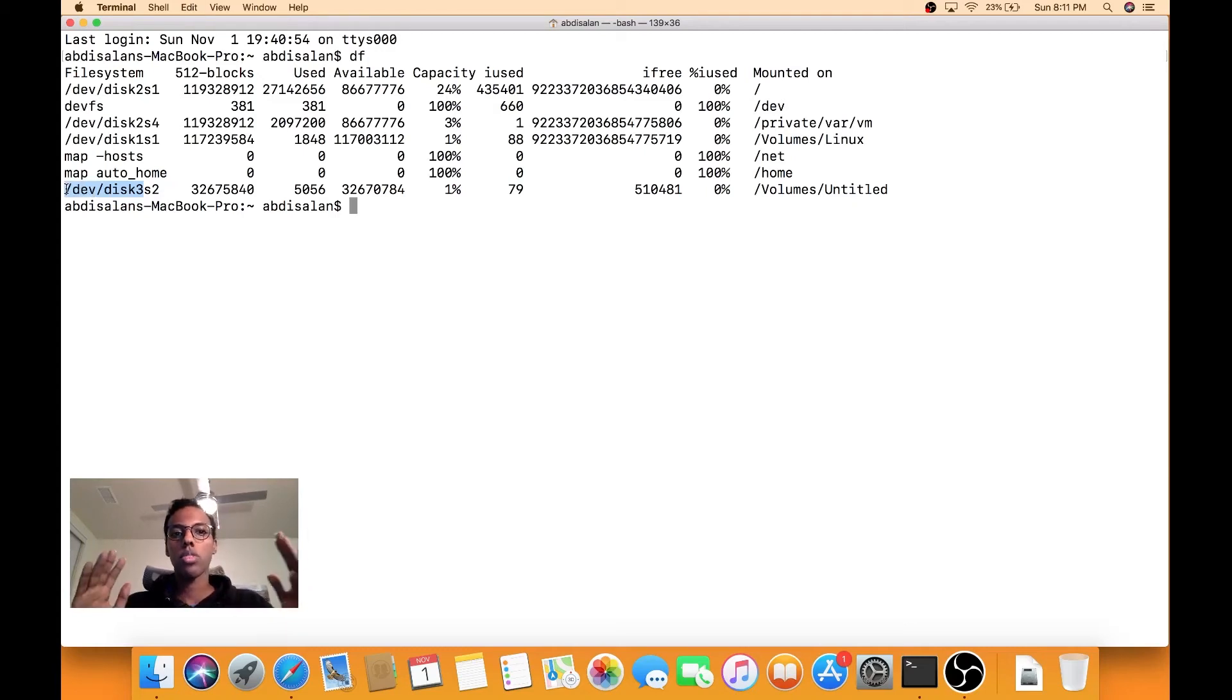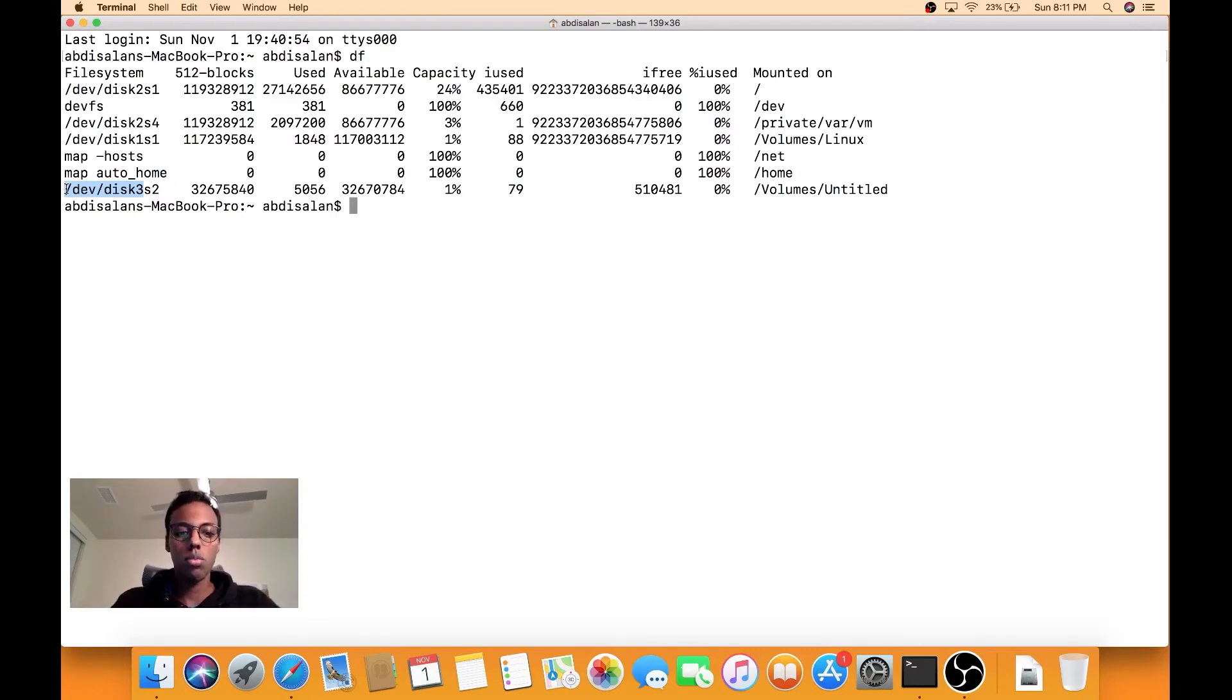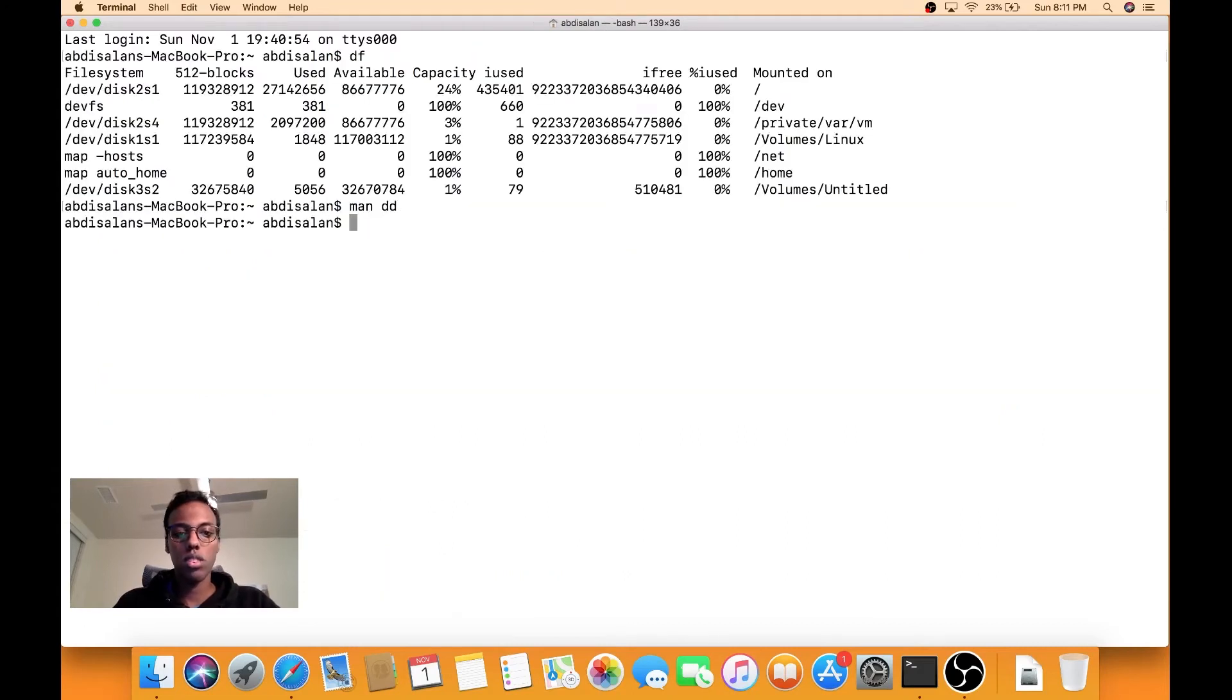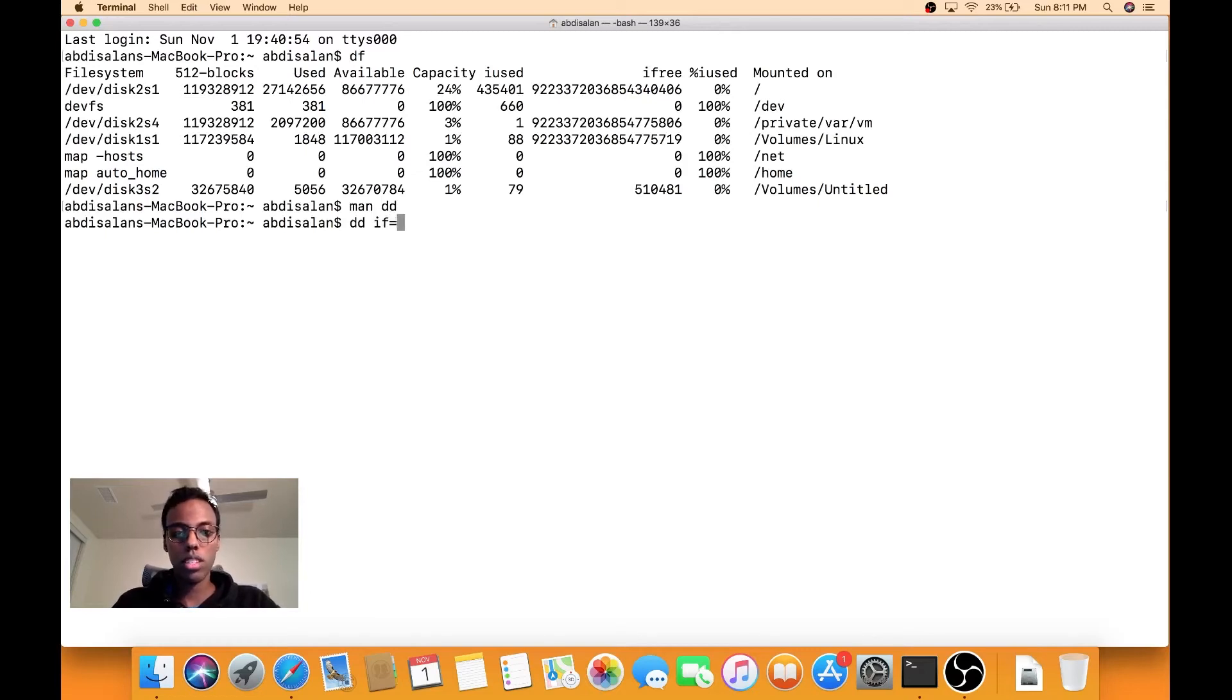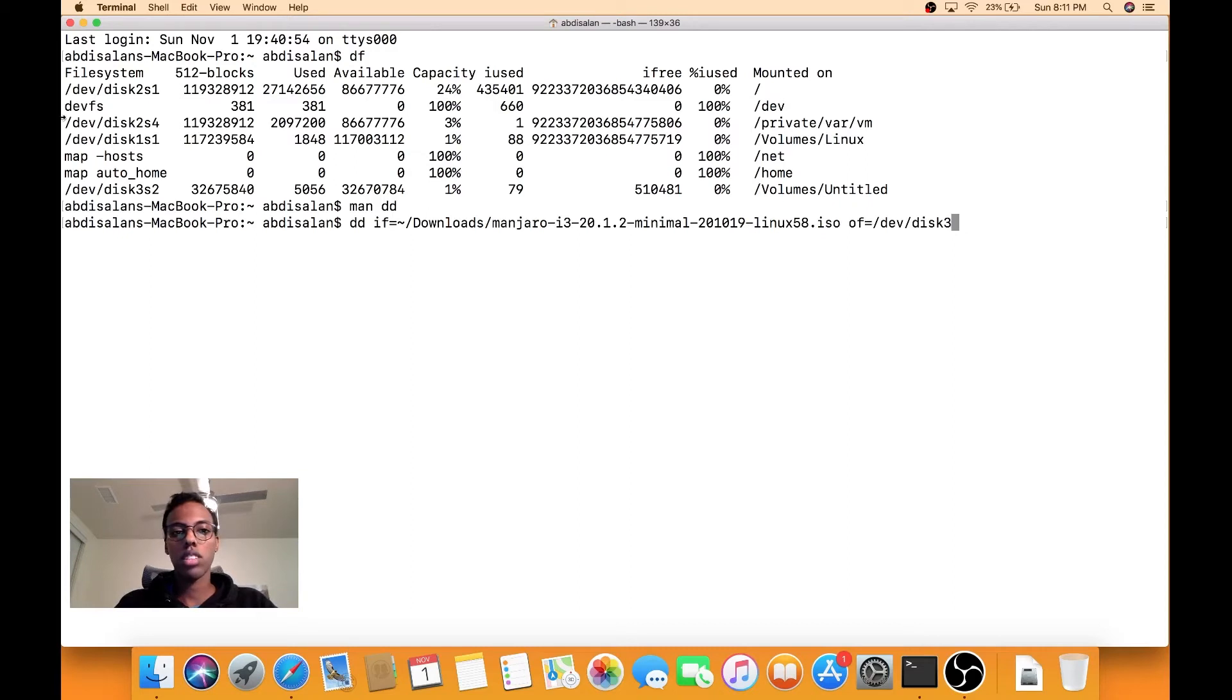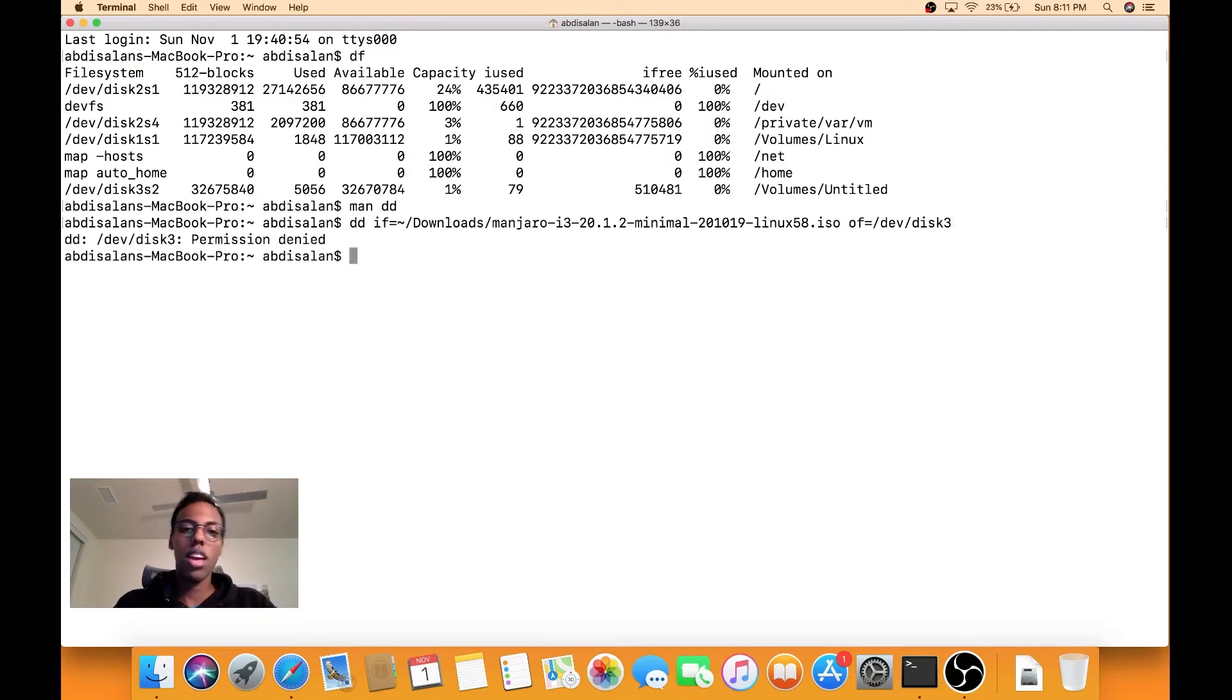And then in order to get the ISO onto the USB as a bootable, we're going to use a command called dd. So it just converts and copies a file. So dd input file equals, so now we put our Manjaro ISO. So that's in tilde downloads Manjaro, and then for our output file we are going to do what I copied earlier, which is /dev/disk3. And you should use sudo because you need extra permissions.